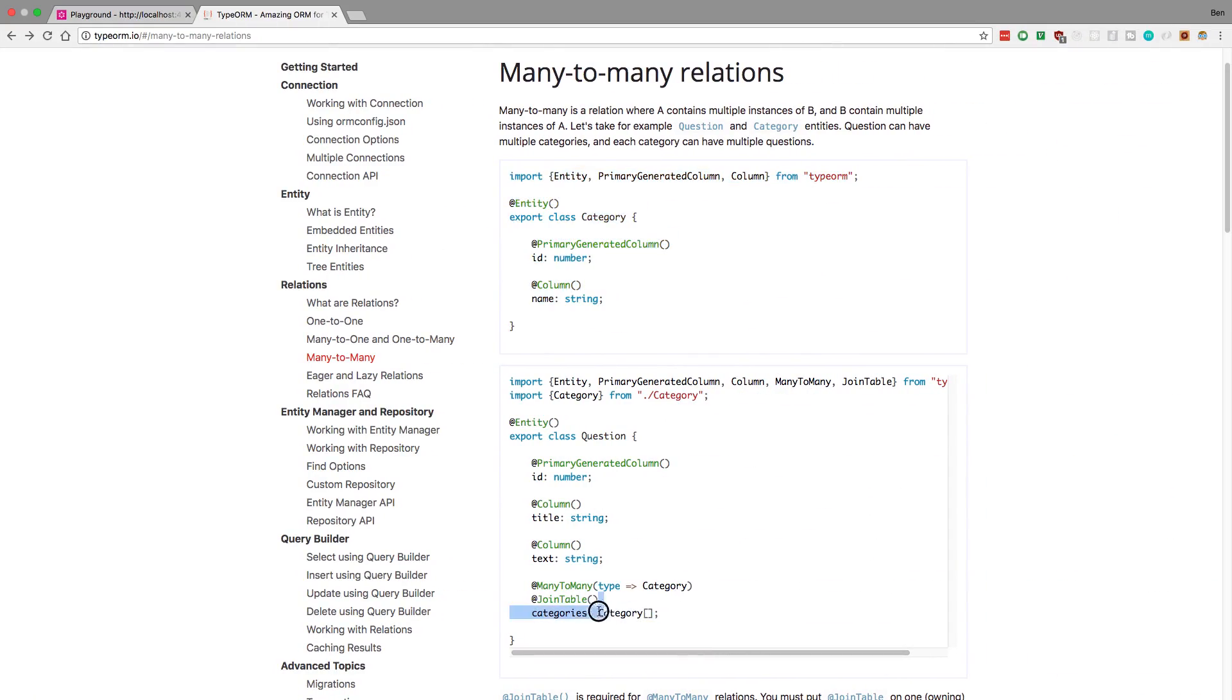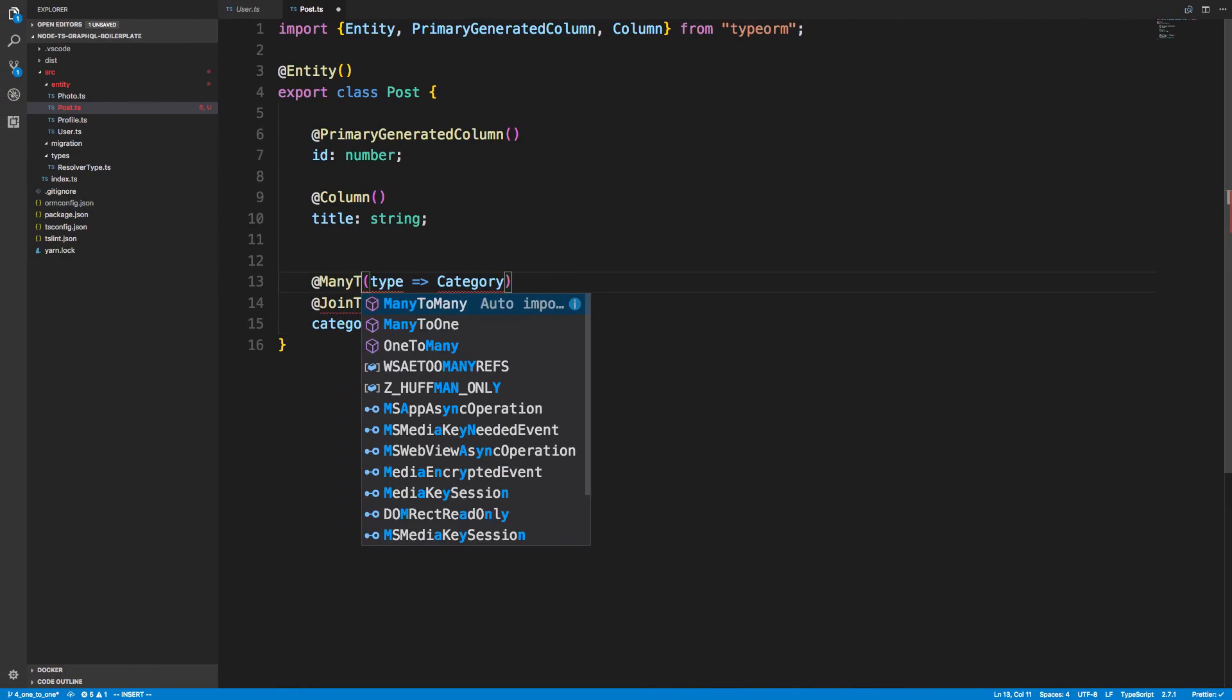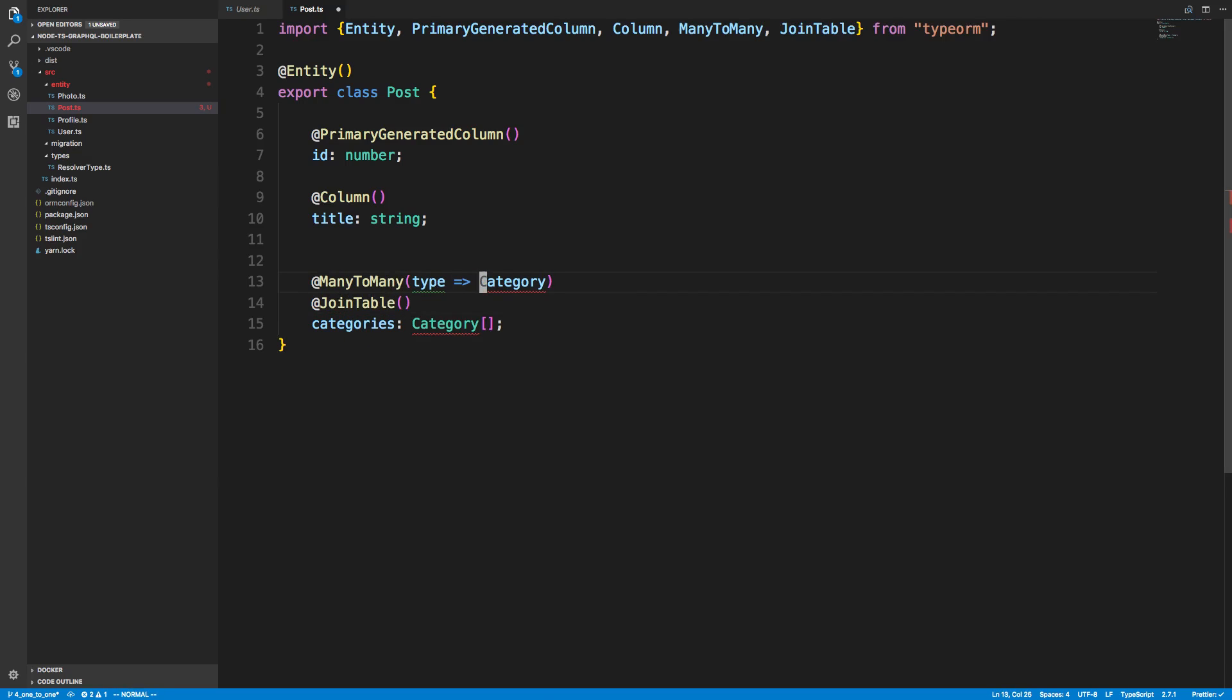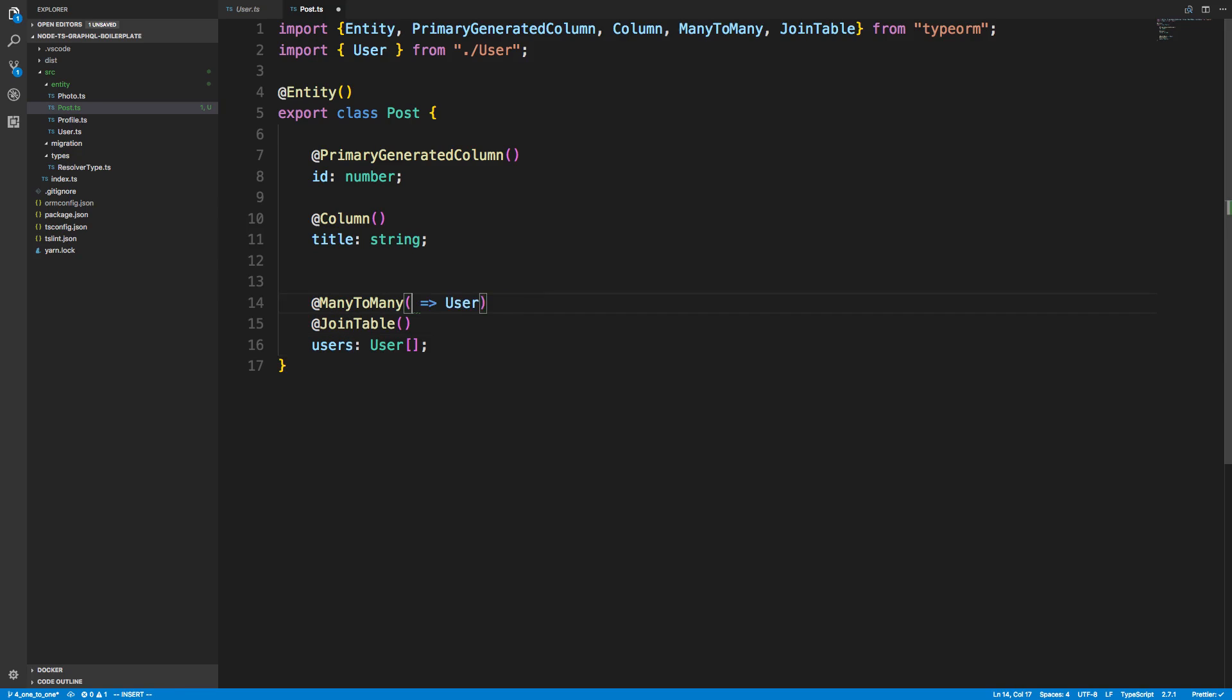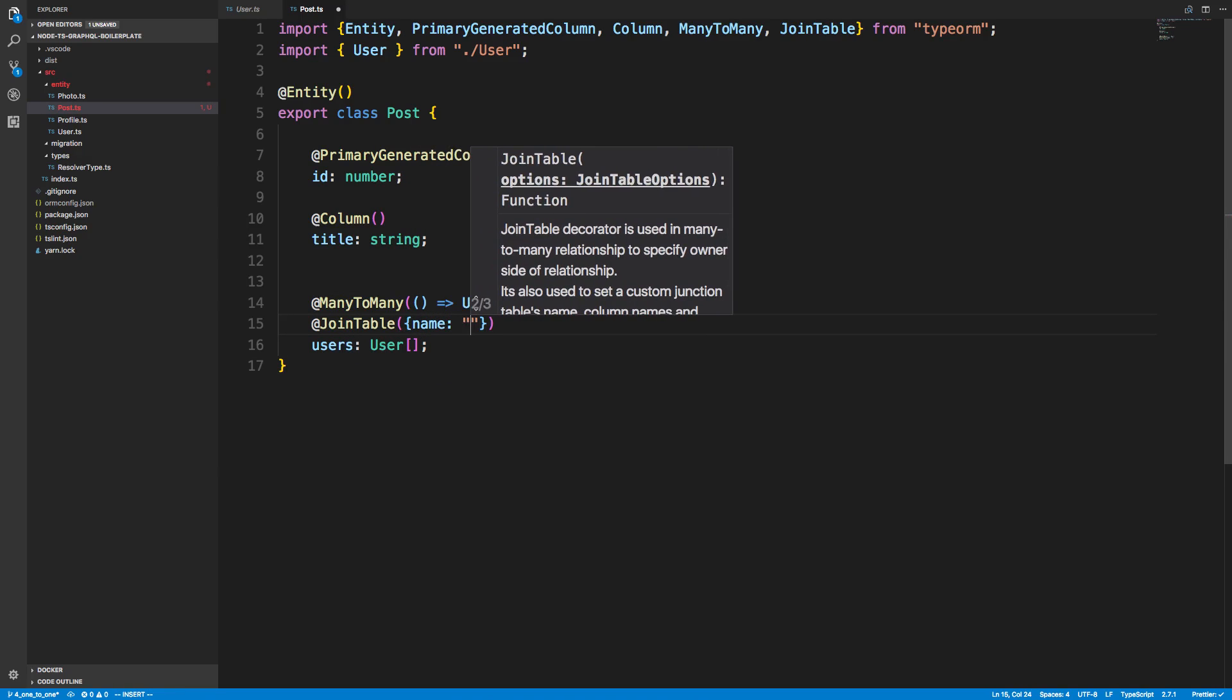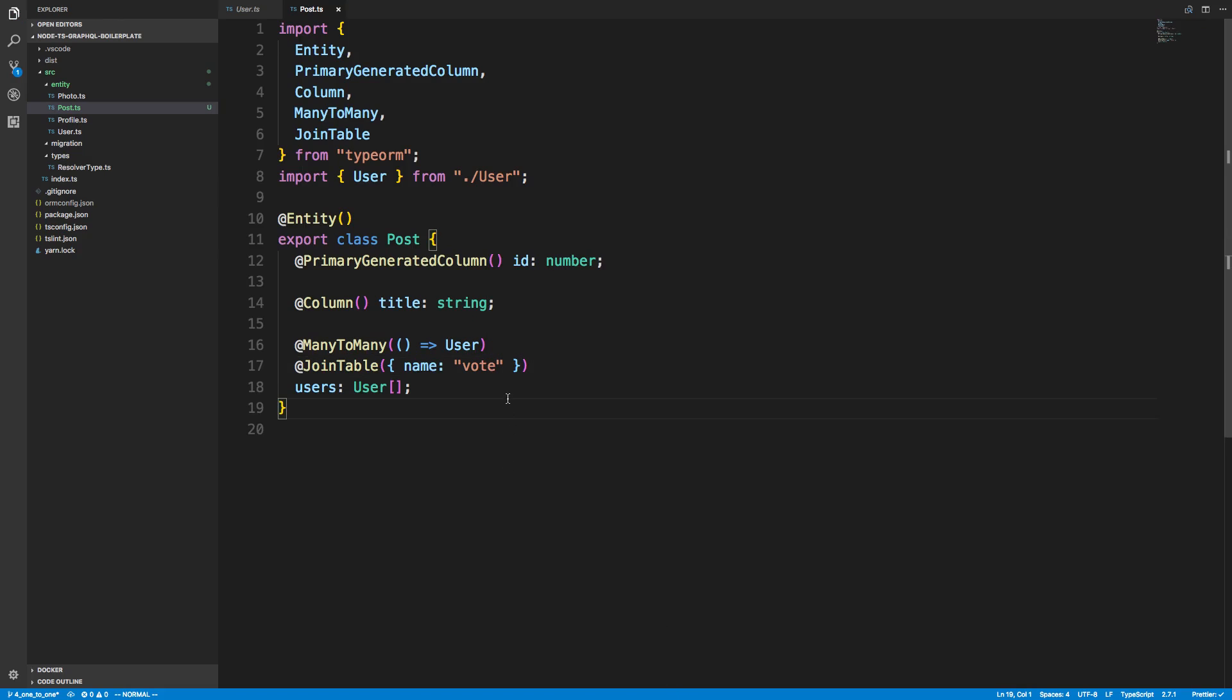So what I could do is add a table like this. I would need to import many-to-many and join table. And we're going to say user. And this will grab all the users that have voted on this post. Now I can name this table, so I could name it, for example, vote. But there's one problem. I don't know whether this vote is an upvote or a downvote. So this might be something I want to add to the join table itself.